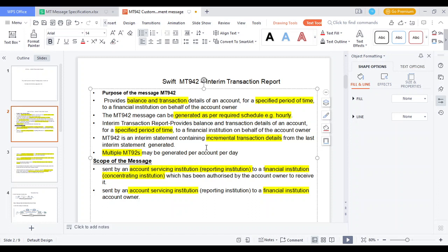The MT942 interim statement covers incremental transaction details. For example, if you did one transaction from 9 to 10 AM, that report is generated at 11 o'clock. After 11 to 12, if you do another transaction, that report is generated at 1 o'clock. The account holder can understand what transactions were done from their account each hour. This report is generated multiple times per day on an hourly basis.